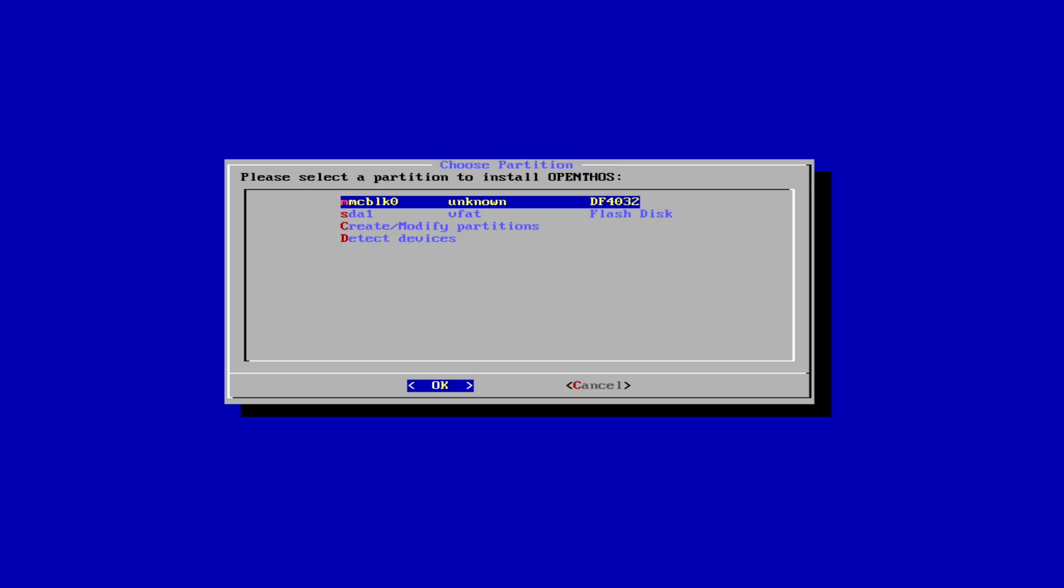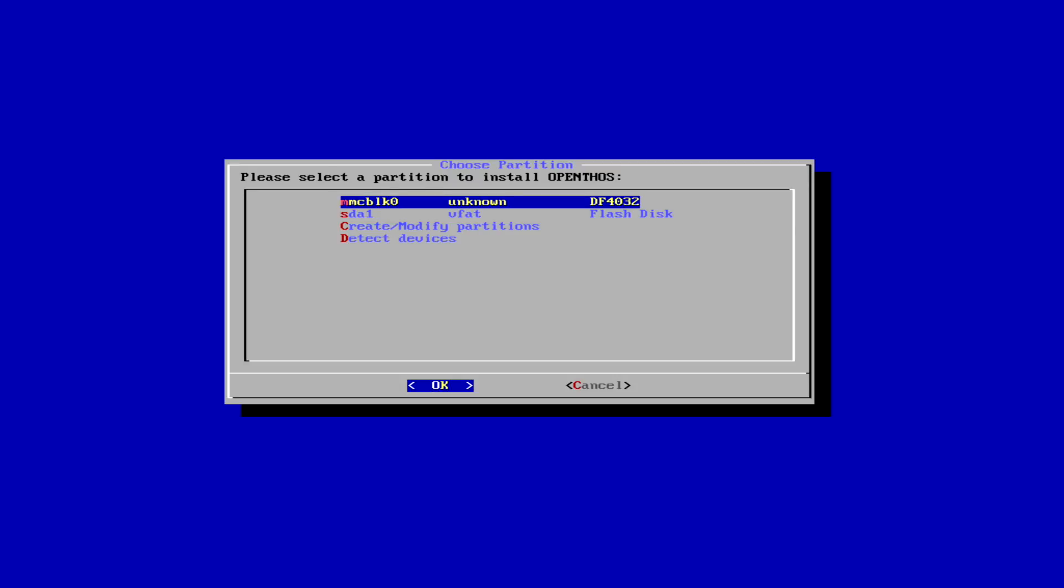In this menu are listed the drives connected to the board: the eMMC 32GB where to install Android and the pen drive. Now we select create modify partitions.